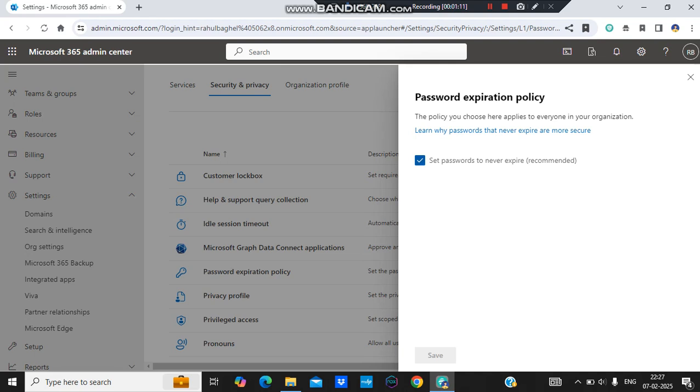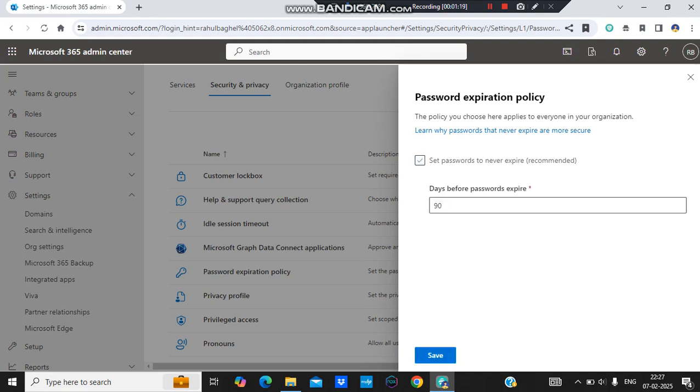The moment I open it, it says set password to never expire. I mean the password will not expire any time for the users. But I want that in every 30 days or in every 90 days, I want the users to change their passwords just for security reasons.